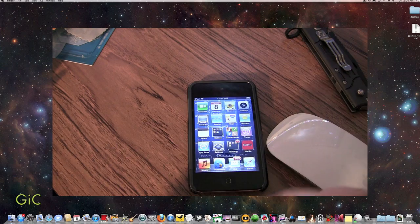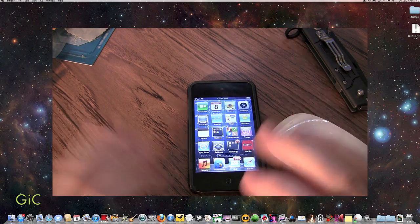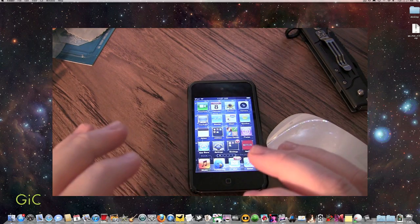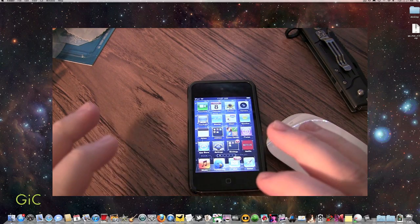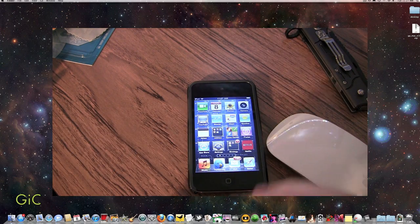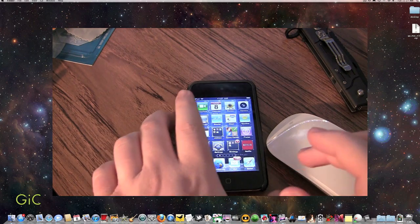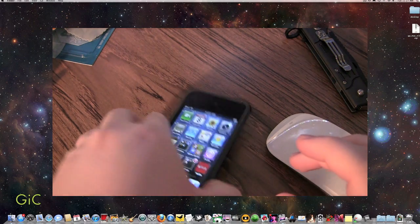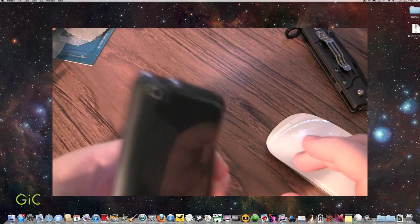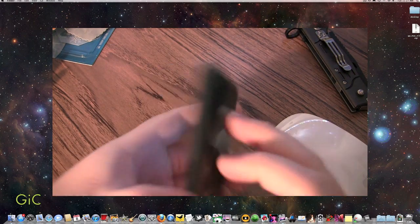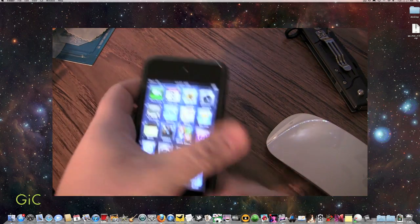This is an untethered jailbreak, so you'll need to re-jailbreak every time you reboot your iDevice. I'll be jailbreaking my iPod Touch 4G. See? Camera, iPod.